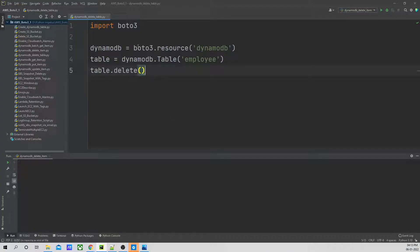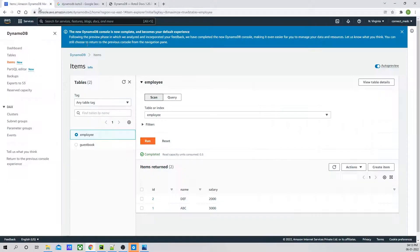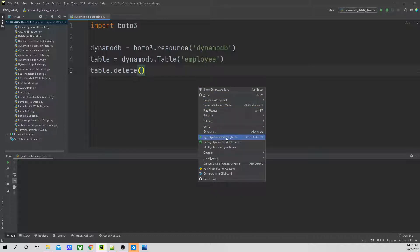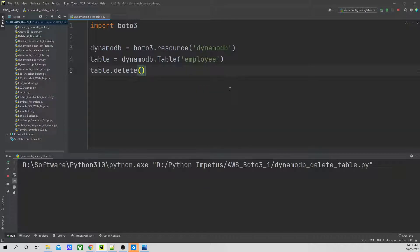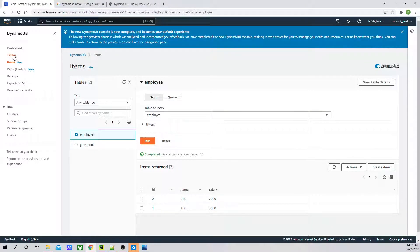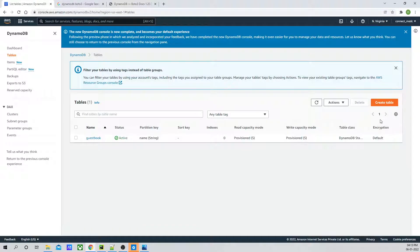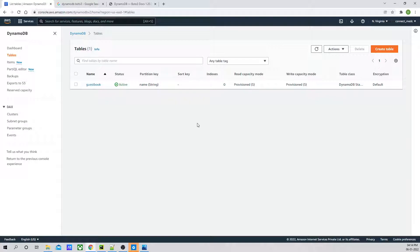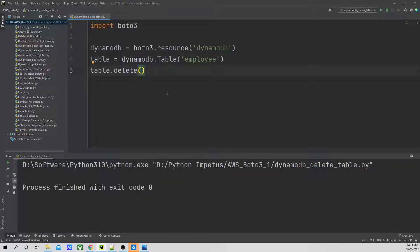I'm just going to use the table.delete function. Right now, as you can see, this table has items along with it — I'm just going to run this. Now let's go ahead and click on tables. As you can see, the table 'employee' has been deleted. So thank you for joining the session. In this session we have seen how to delete an item from the table and how to delete the entire table, and when we delete the entire table it deletes all items that already existed as part of that table. Thank you and have a great day.